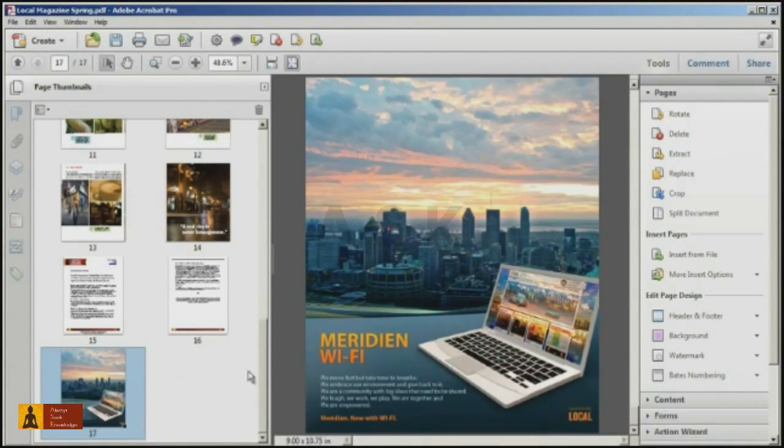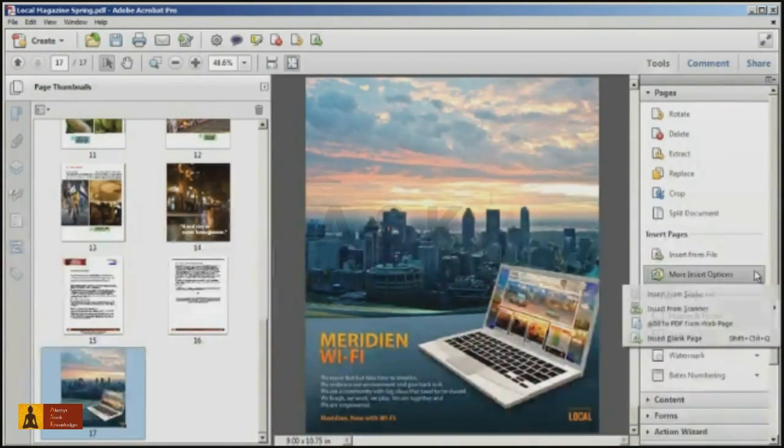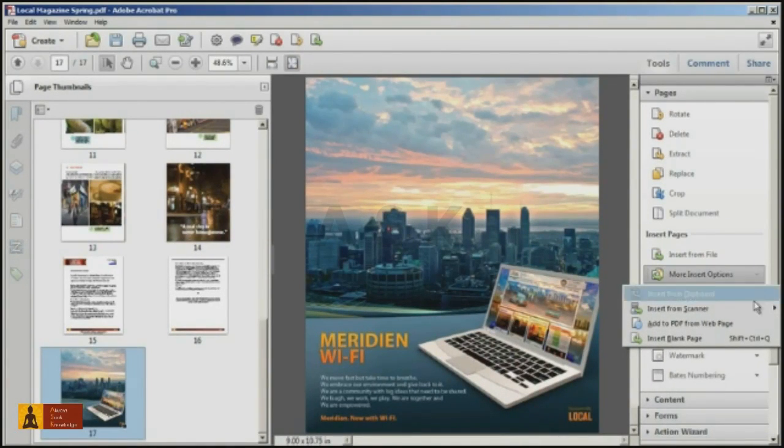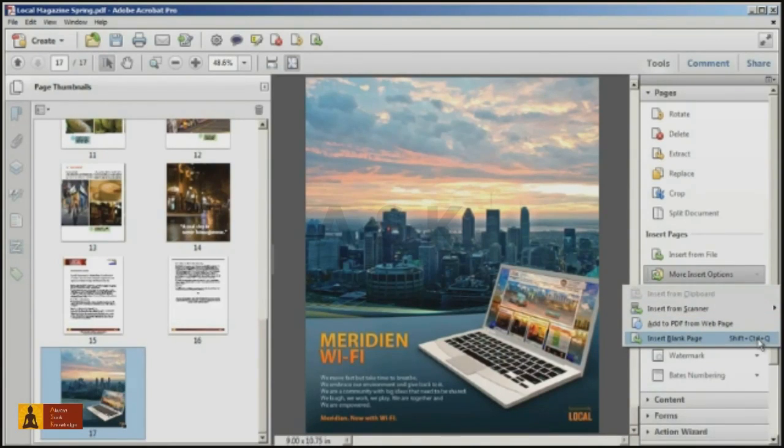Using the More Insert Options command in the Pages panel, it's also possible to add content directly from your clipboard, scanner, a web page, or even a blank page.